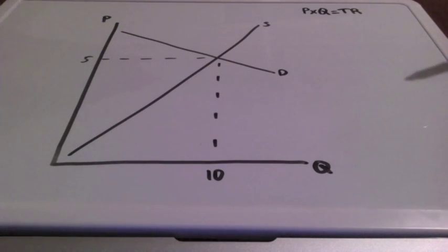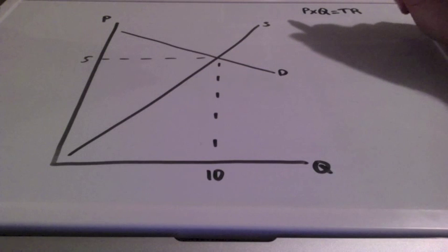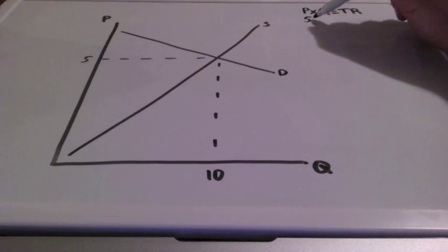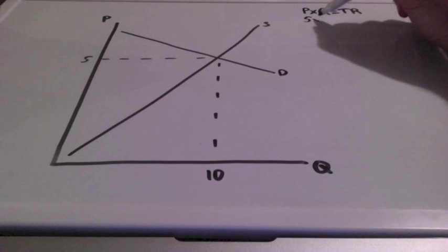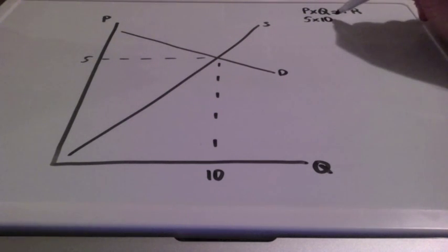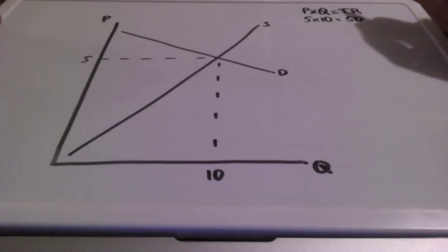Let's see what happens when price increases and decreases. First, let's take a look at our total revenue. At our equilibrium price of 5 and equilibrium quantity of 10, total revenue is going to equal 50.